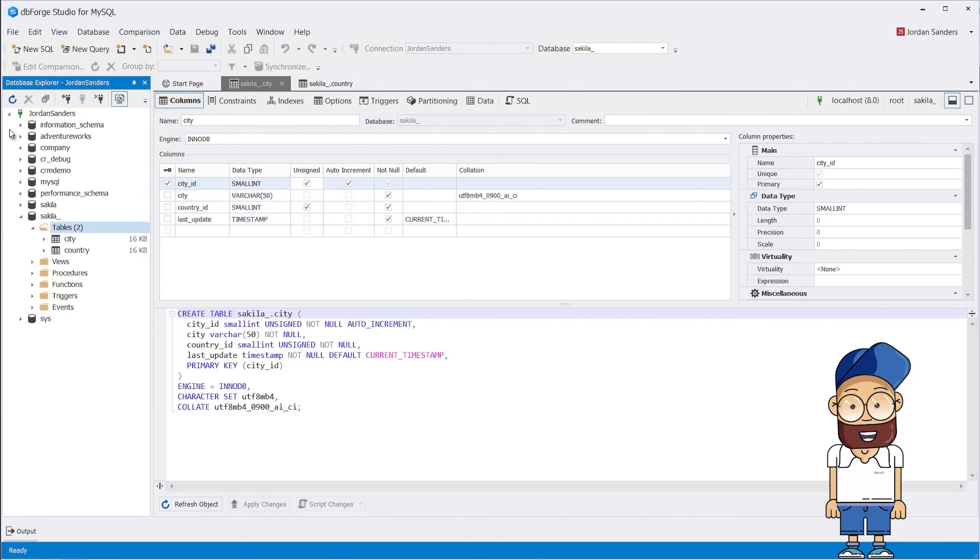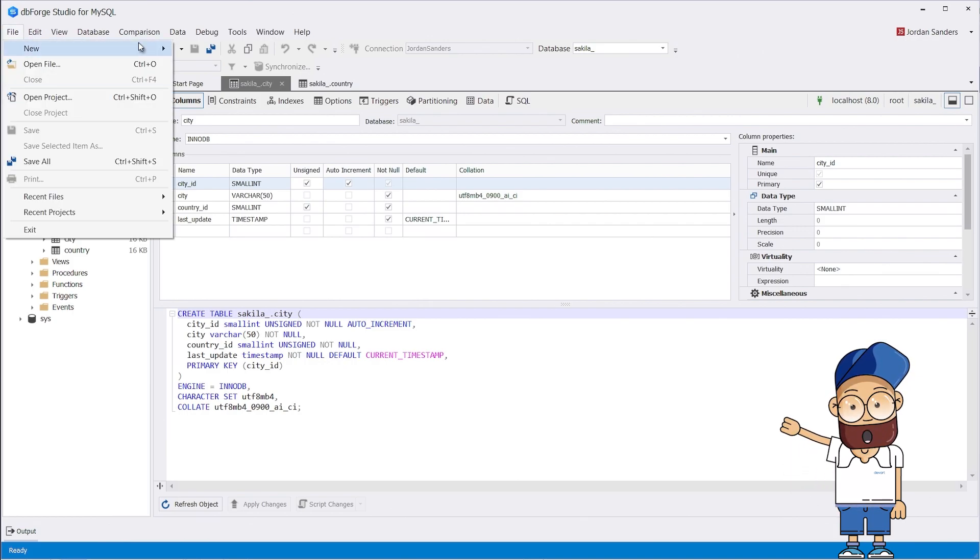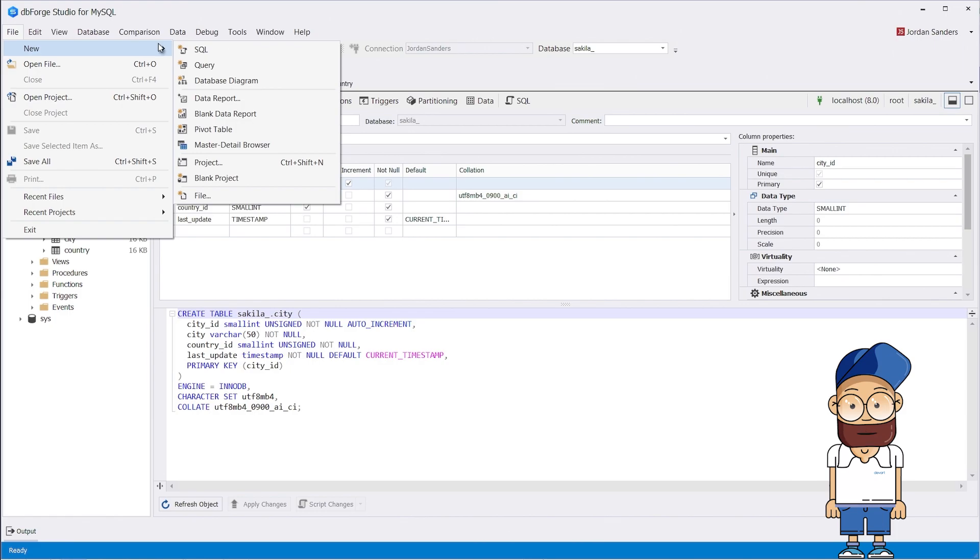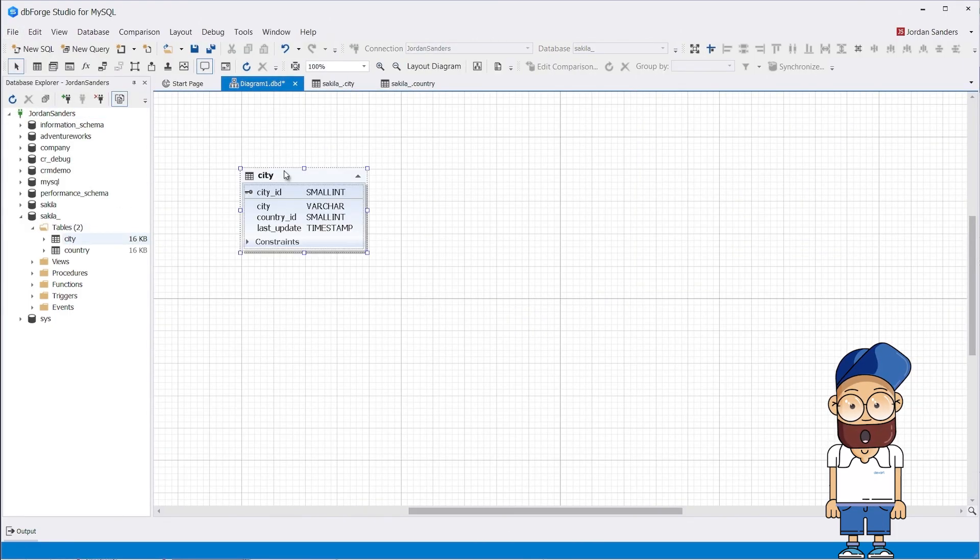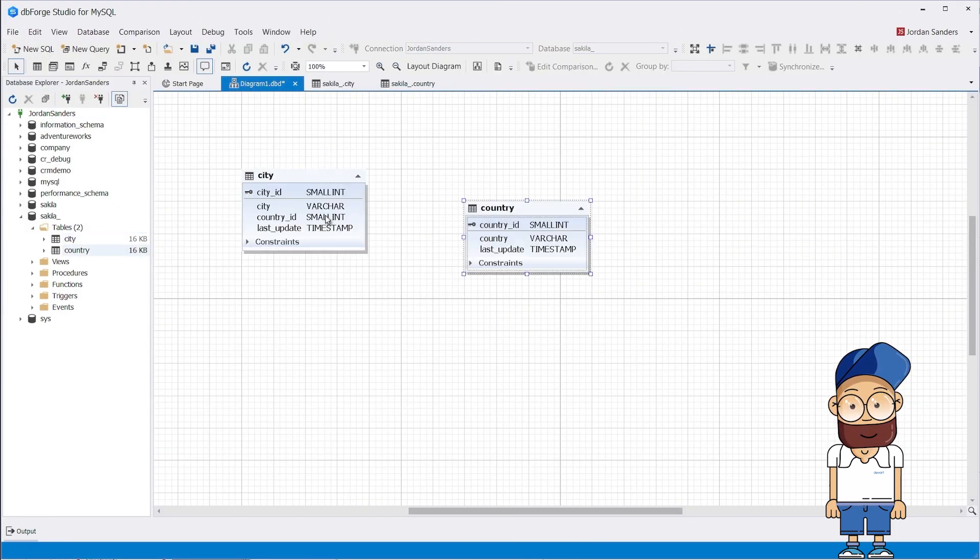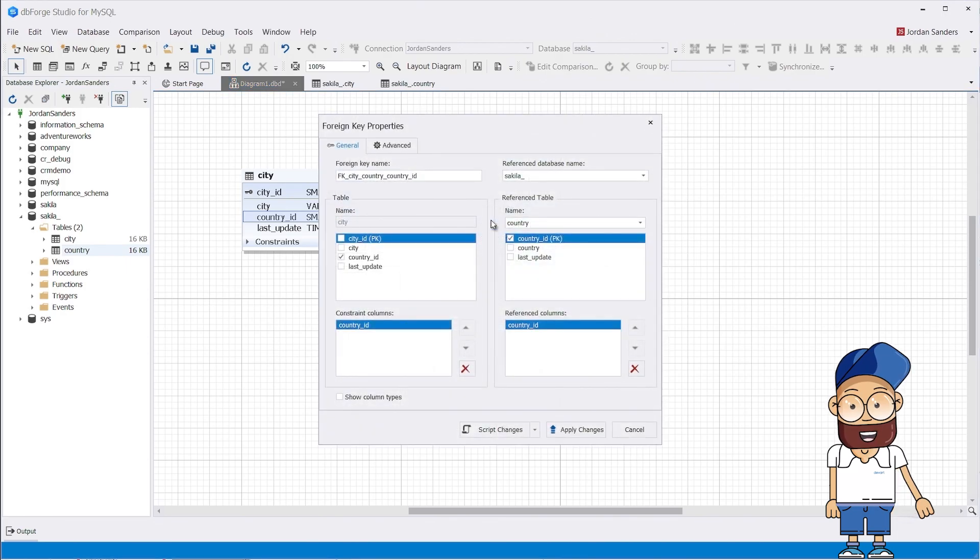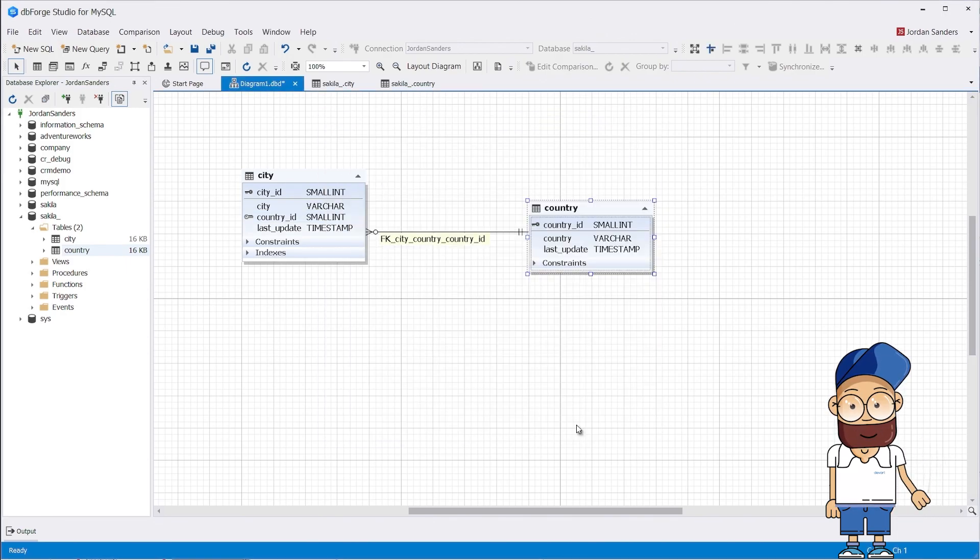In dbForge Studio, you can create a foreign key in several ways. For better clarity, let's do this using the database diagram functionality. Here, it can be done quite easily by simple drag and drop. Now click apply changes. Effortless, right?